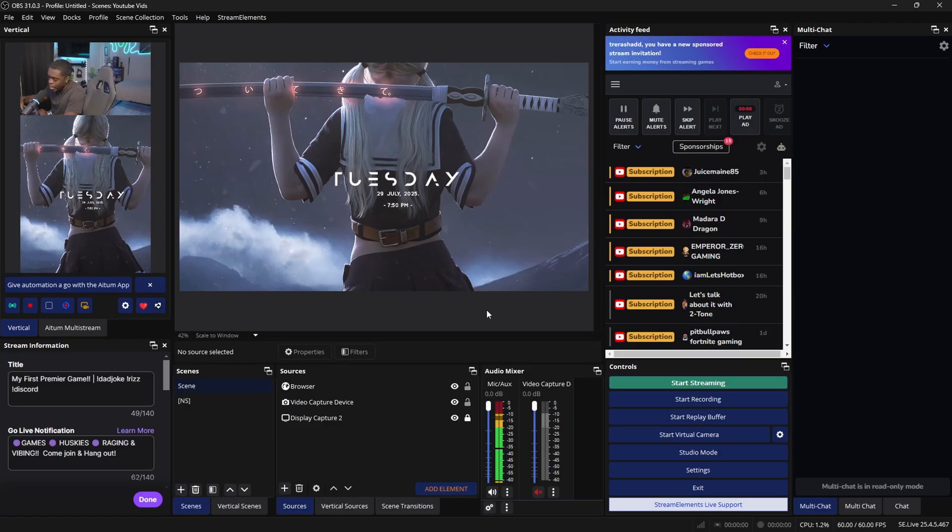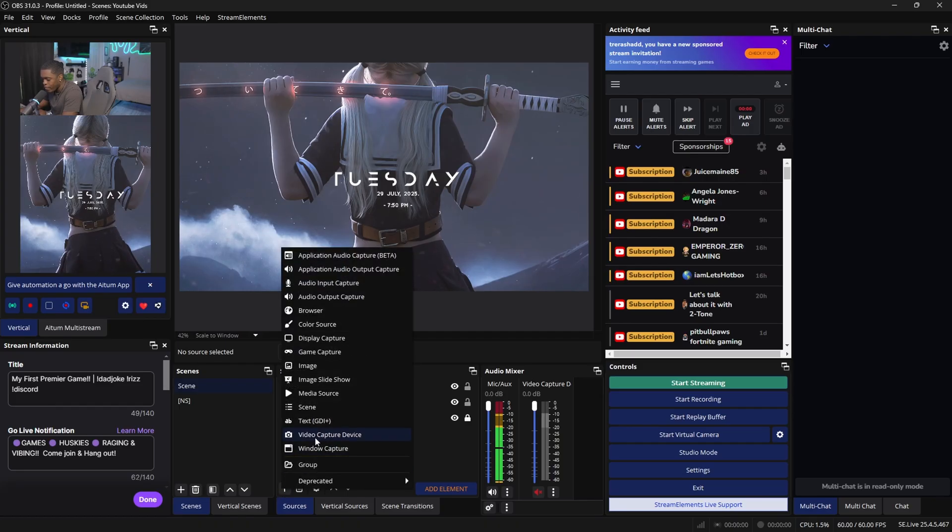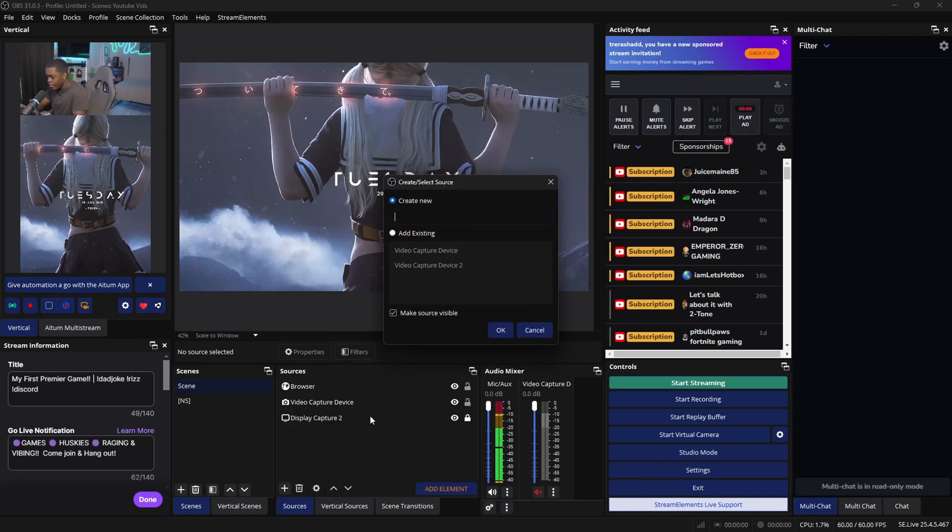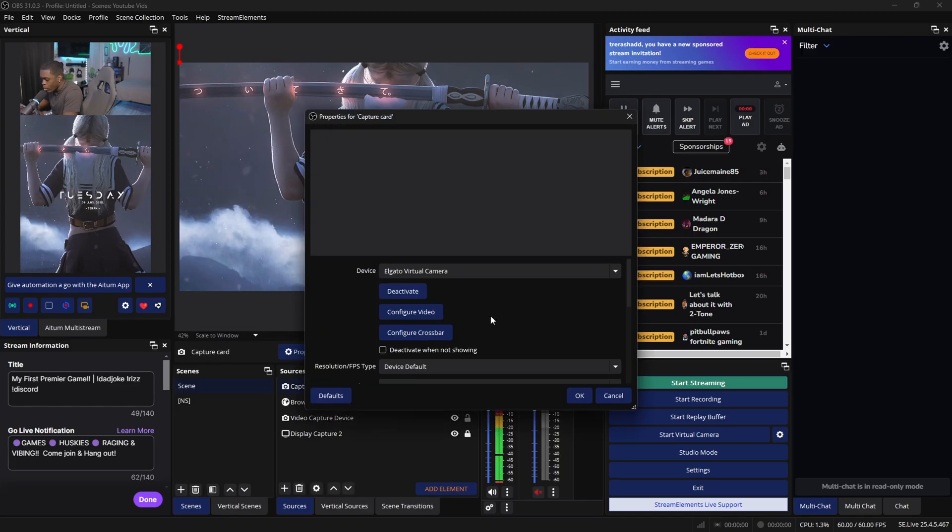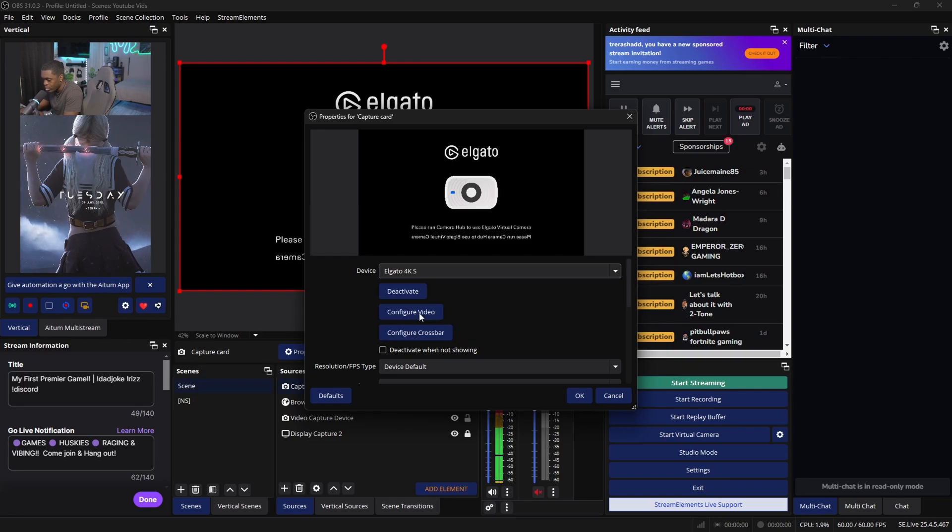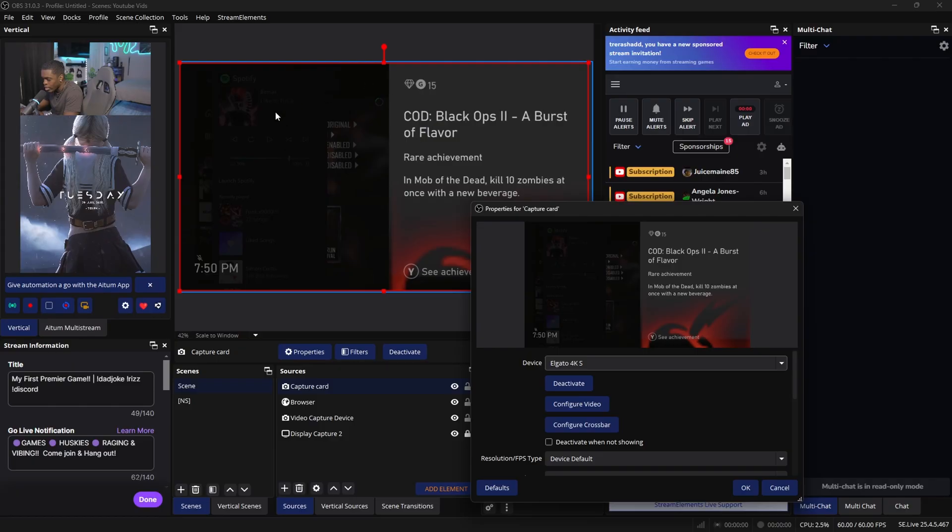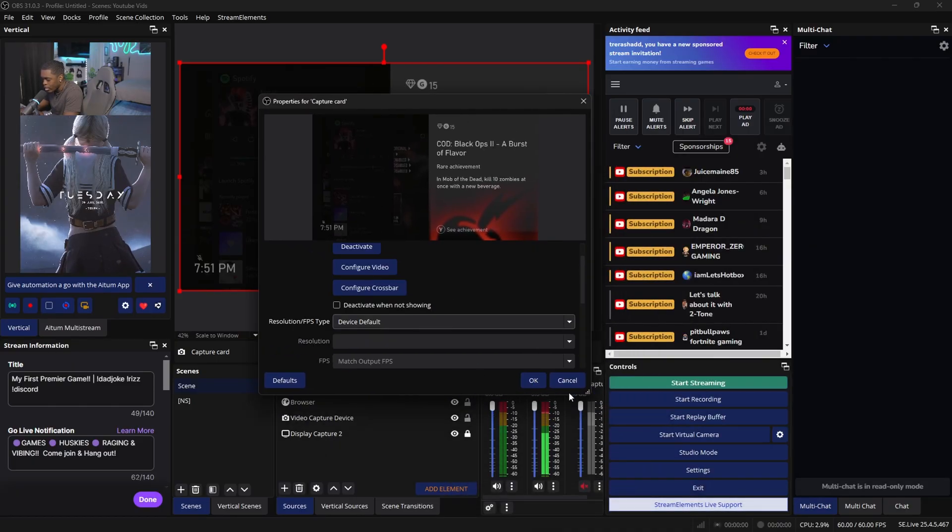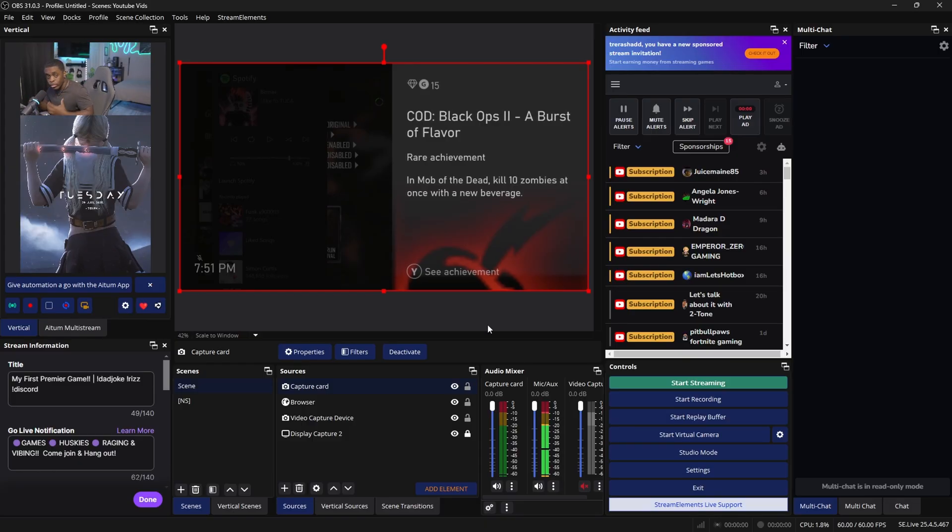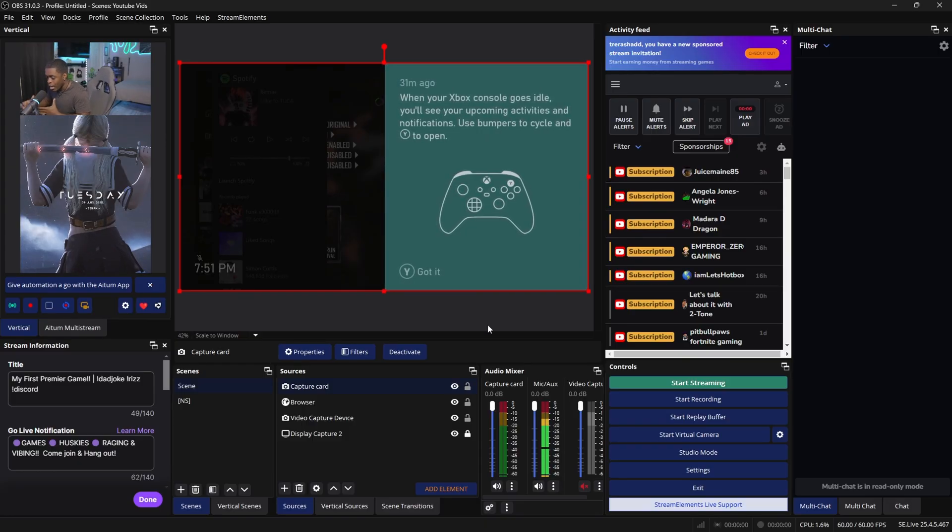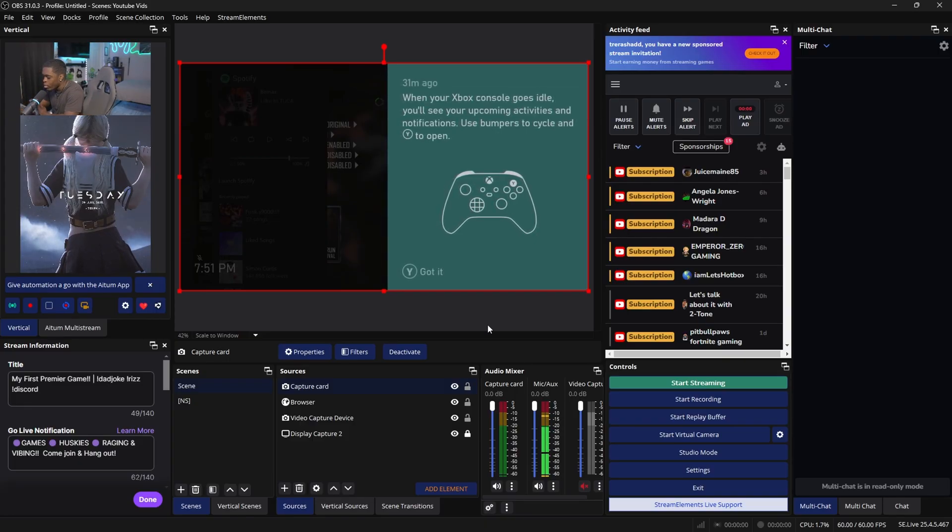To set up the capture card inside of your streaming software, you then want to come over to your sources. You are then going to add a video capture device. You can name this whatever you want, I'm going to do capture card. You are then going to look for the device type, which is going to be the Elgato 4KS. And it should automatically appear right here inside of your canvas. Go ahead and click on OK.